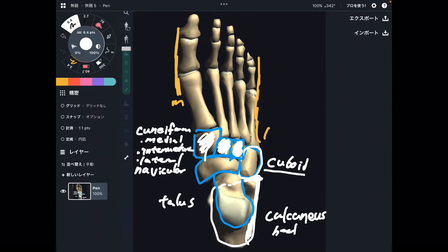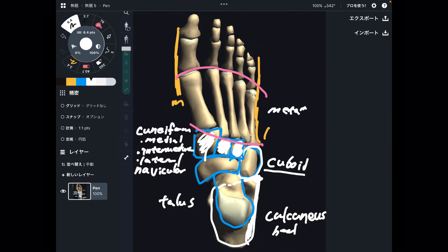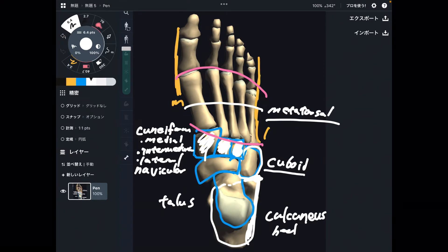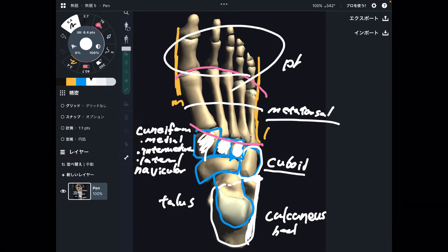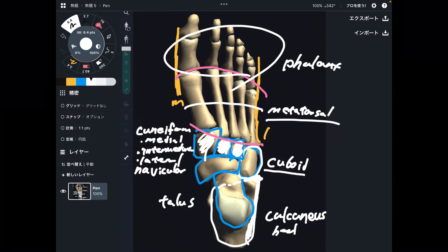Let's go to the middle part of the foot. This bone is the metatarsal bone. There are five metatarsals. In front of the metatarsal bones, there are phalanges. Phalanx is singular; phalanges is plural.